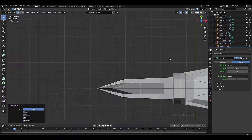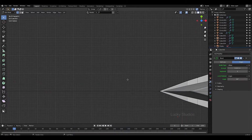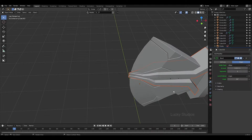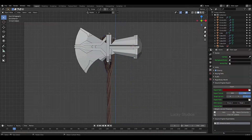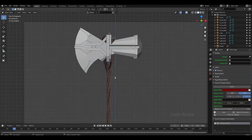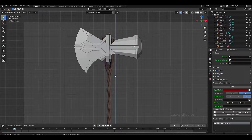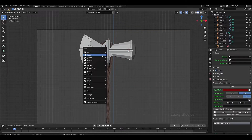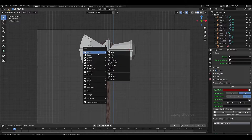Now we will create a sharp shape. Now we will create this handle. It is very easy to create this handle but it will take a lot of time. We will start doing this half place.